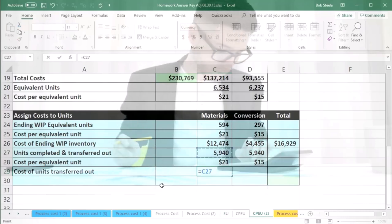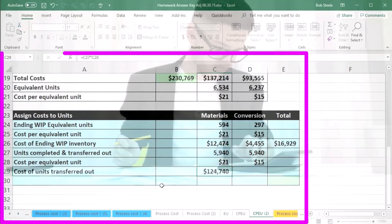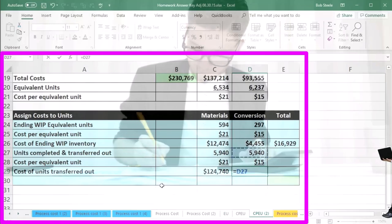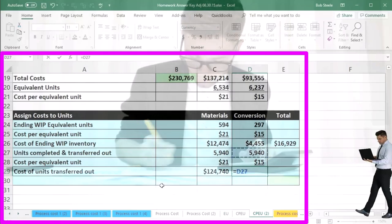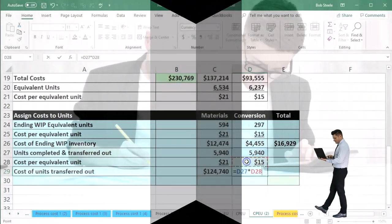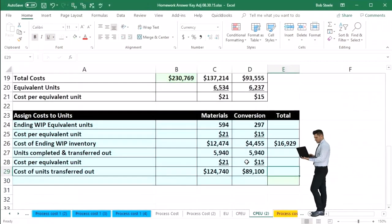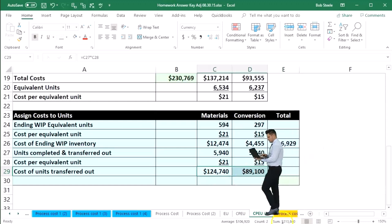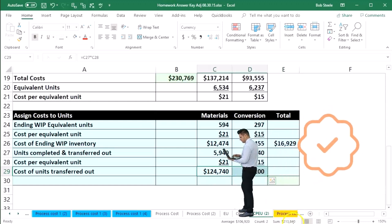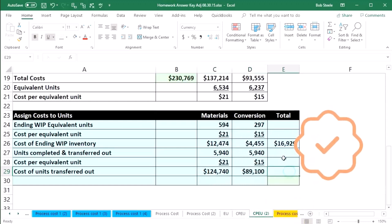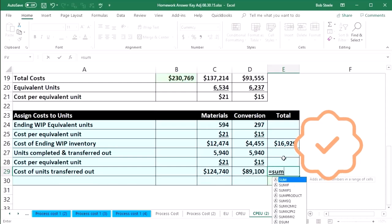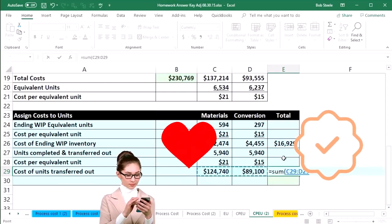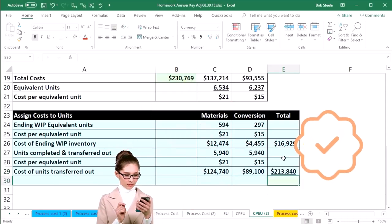We then add these two up, that's going to give us the 213,840. So we'll say this equals the sum of these amounts.